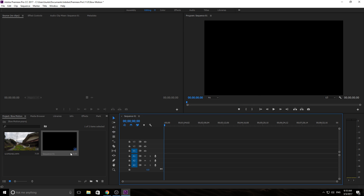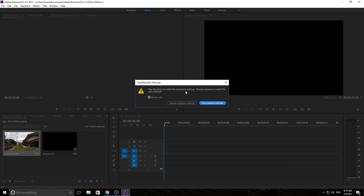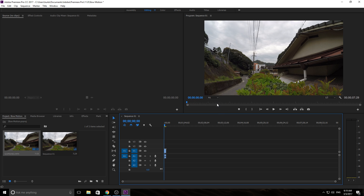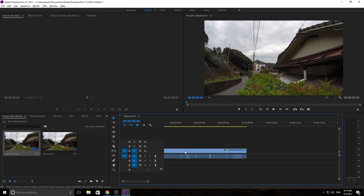Click OK, and then click and drag our footage in here. We want to keep existing settings — we don't want to change it to 60 frames per second, we want to keep our 30 frames per second. Click OK. I probably should have shortened the sequence timer when I created it instead of leaving it at eight hours, but that's okay — we'll just zoom in right here.